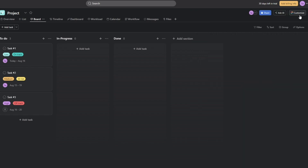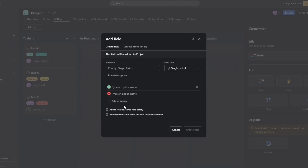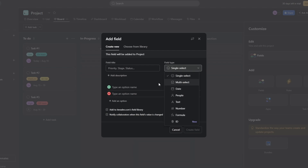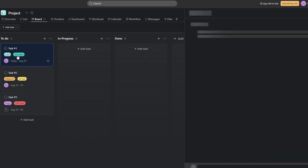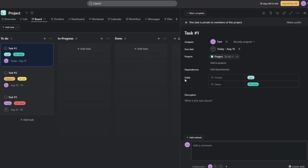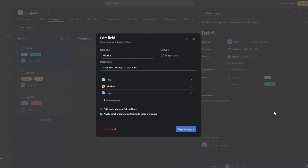Under the customization option you can add different fields and rules. If you click on 'Fields' you can change the field type — you can go with priority, status, select multiple options, and give the field a name. You can already see fields like priority with options such as low and high priority.